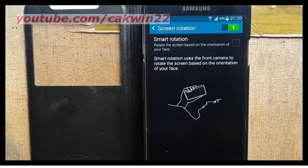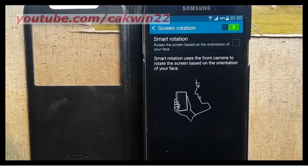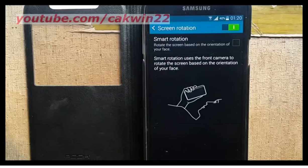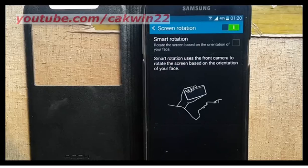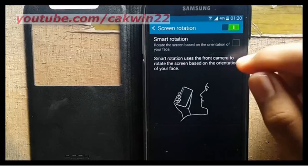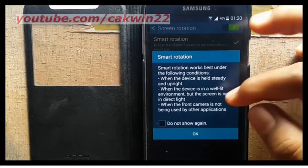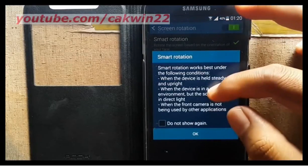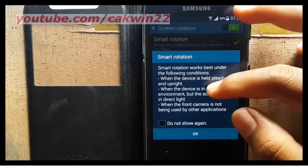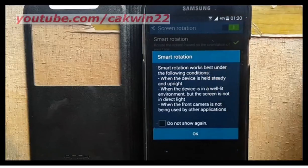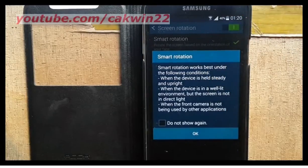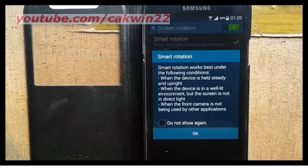Tap the checkbox beside Smart Rotation to enable or disable the option. When enabled, the phone will automatically rotate the screen based on the orientation of your face to the screen.